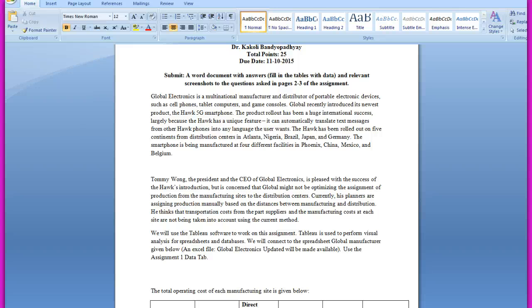The Hawk has been rolled out on five continents from distribution centers in Atlanta, Nigeria, Brazil, Japan, and Germany. The smartphone is being manufactured at four different facilities in Phoenix, China, Mexico, and Belgium.